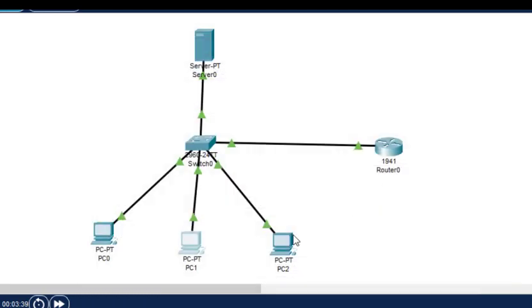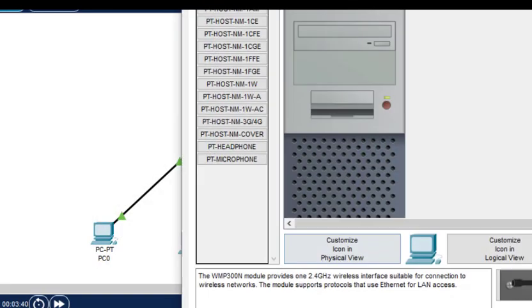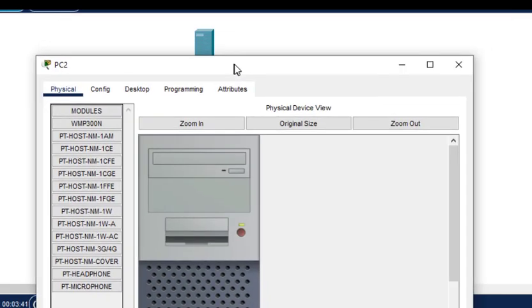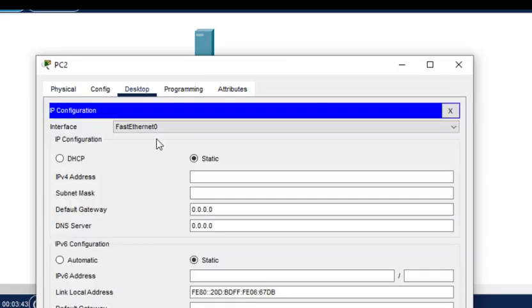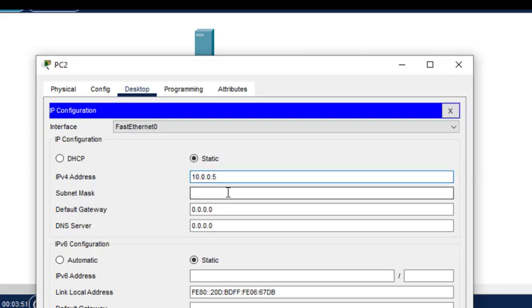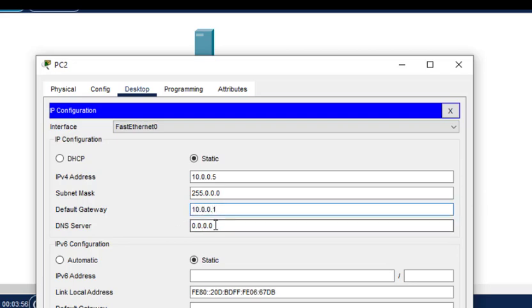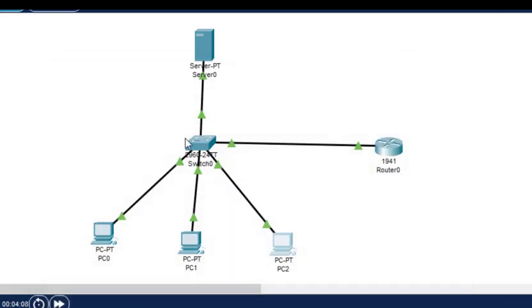Then the last one, here this is 10.0.0.5, and then this is subnet mask, and then gateway is 10.0.0.1, and DNS server we have to put this address in every host because if you don't give this address then DNS won't work.